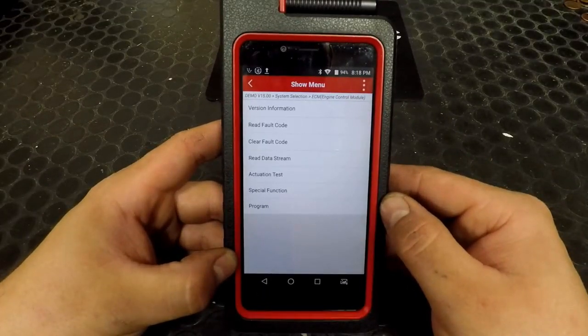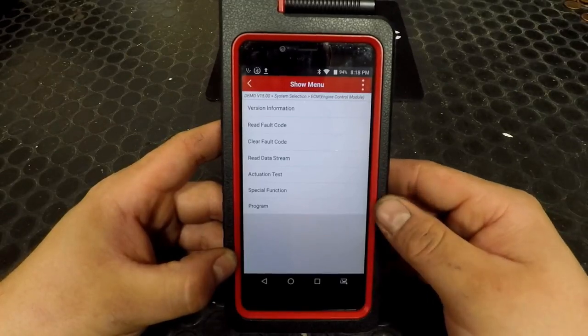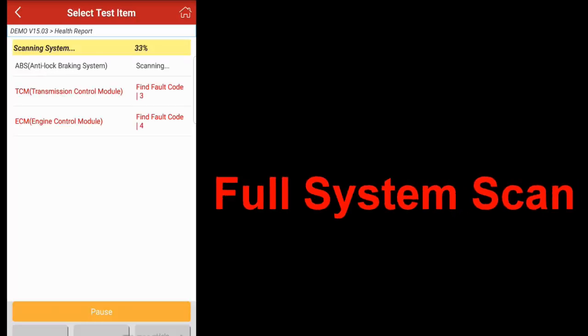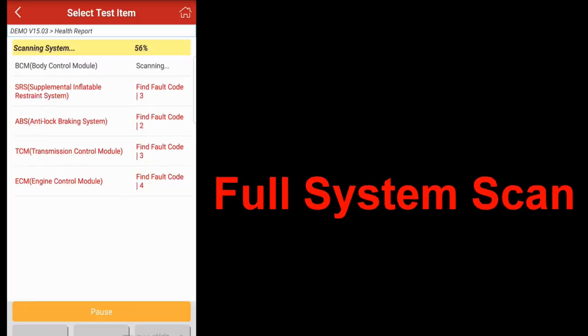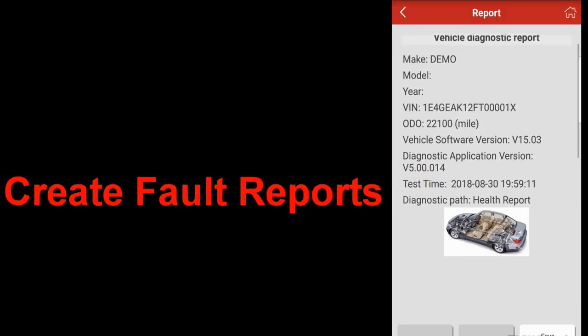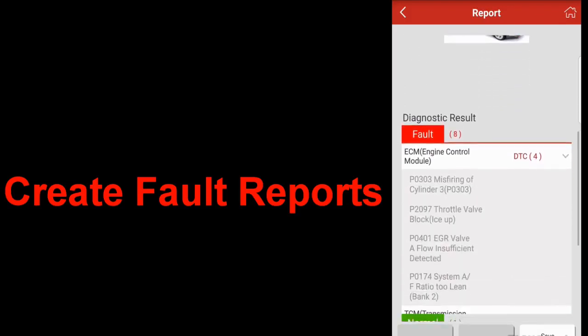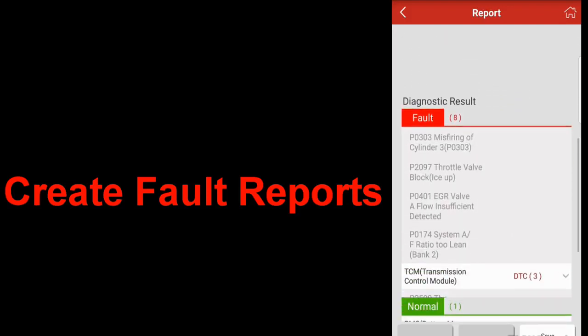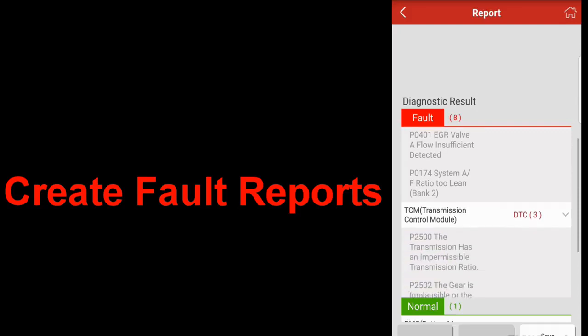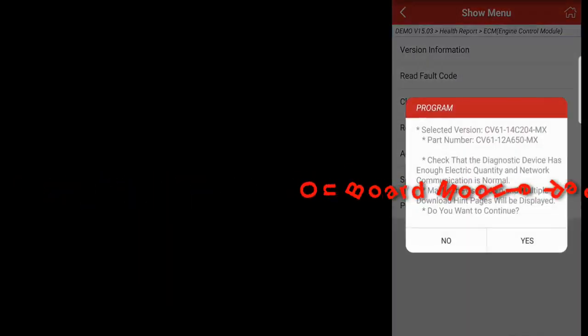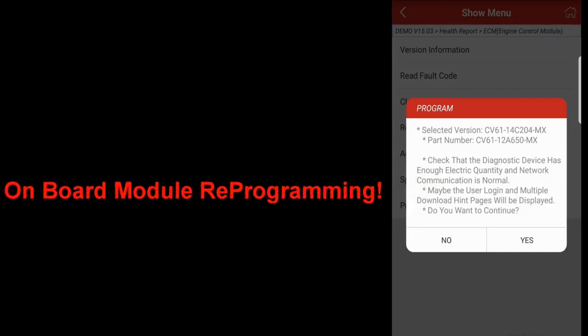That's a brief overview of what can be done with the Launch X431 Diag Gun 4. We'll see you next time.